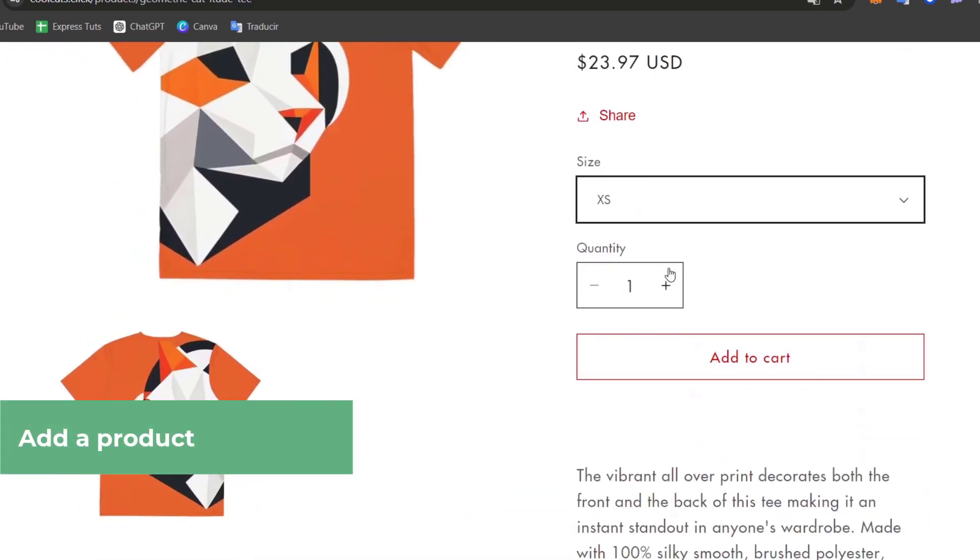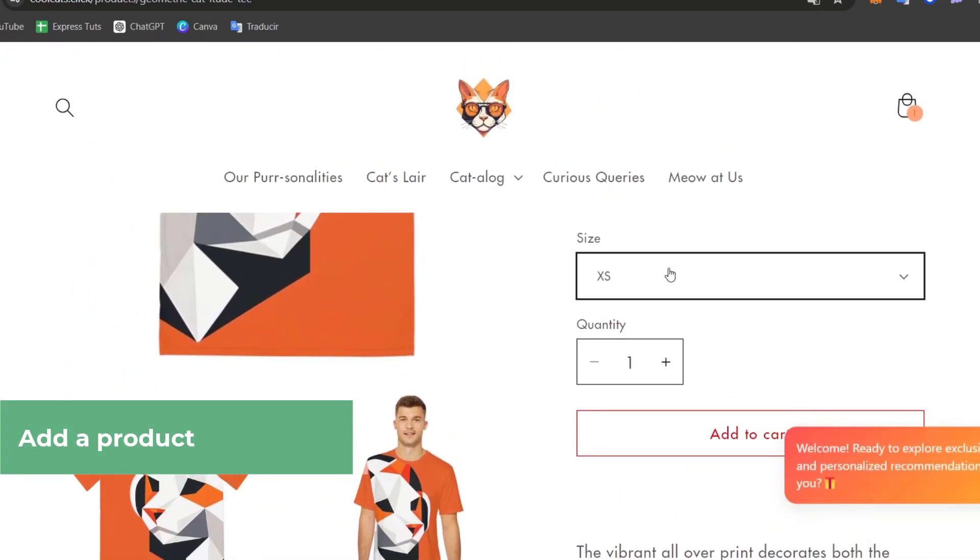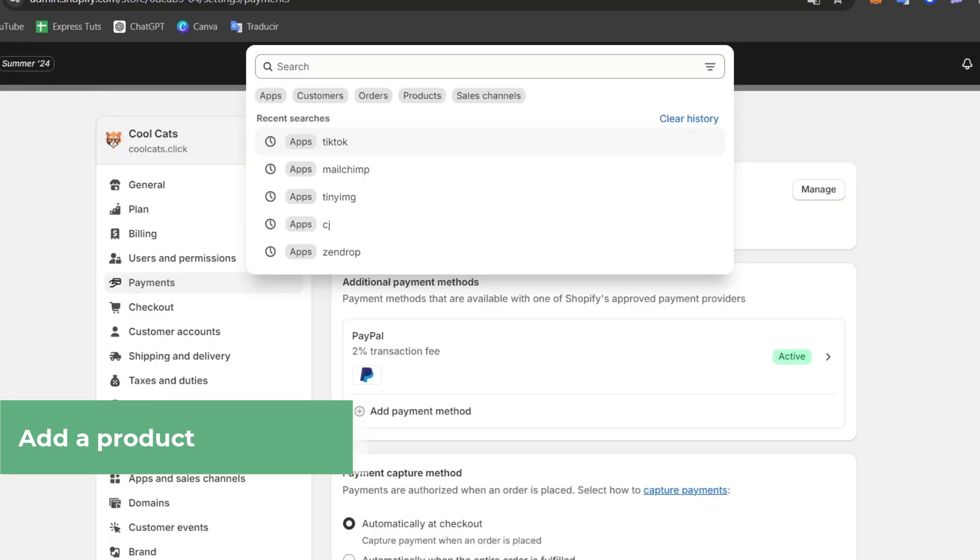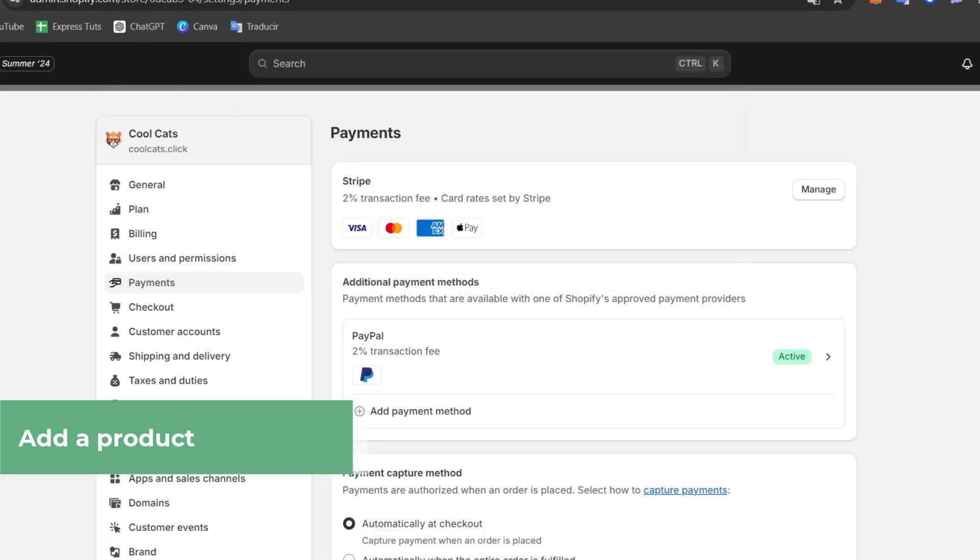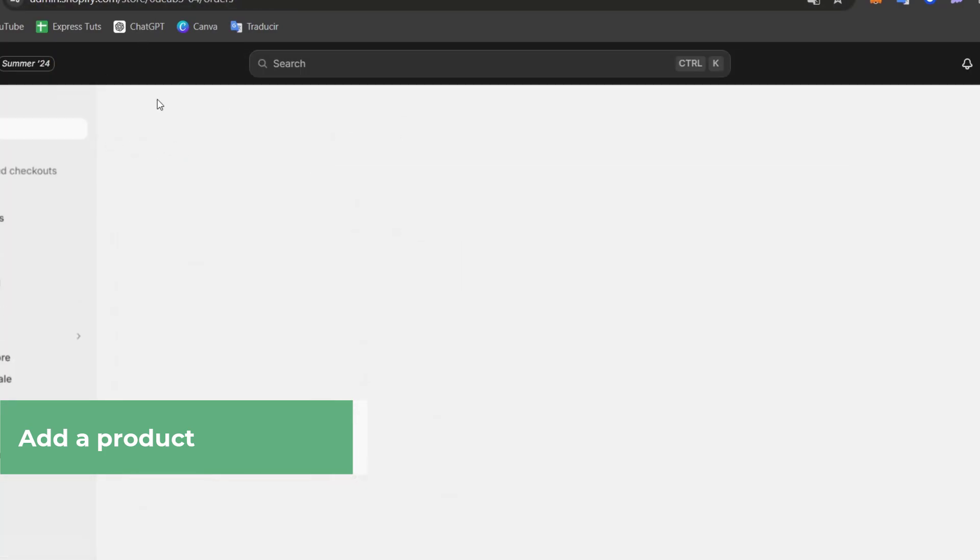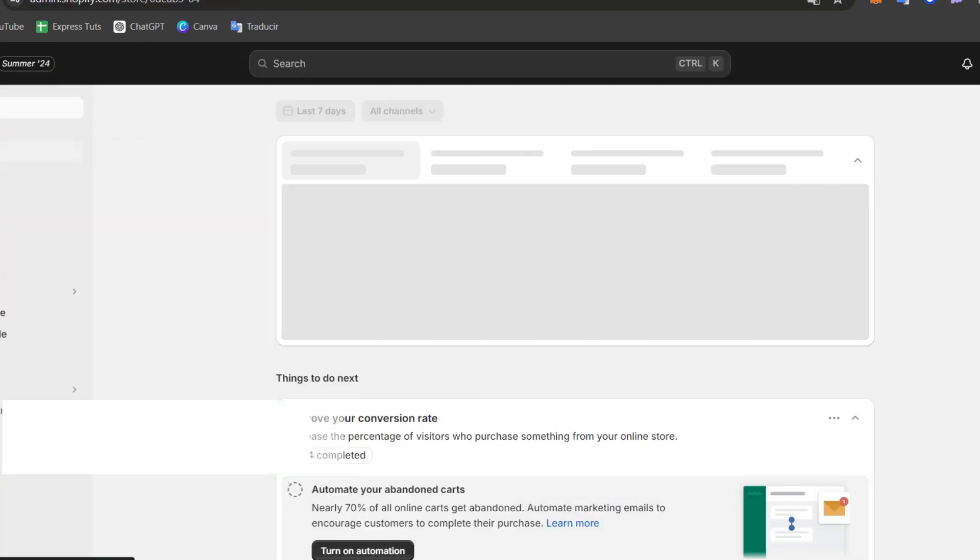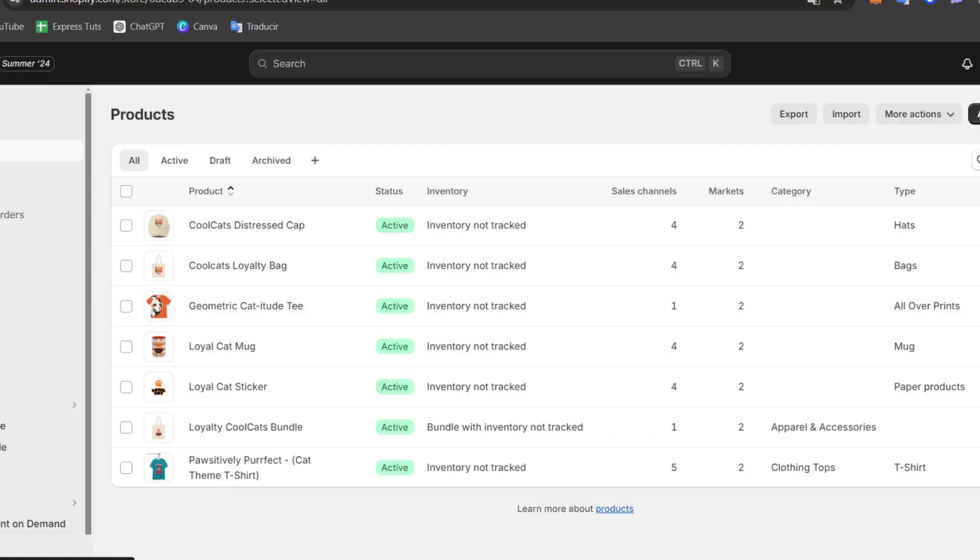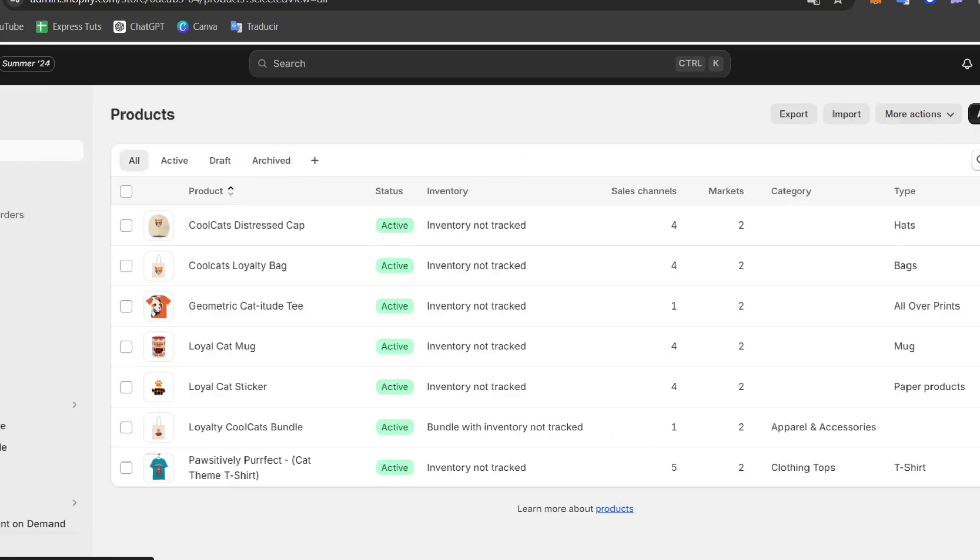Here inside my store, I'm going to close this, go into my dashboard and look for products. Inside products, I look for the option that says add product. Here into add product, add all the information about your product.